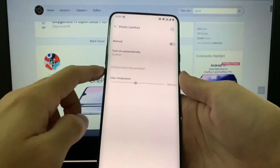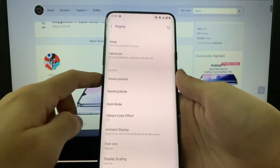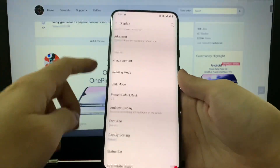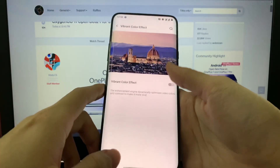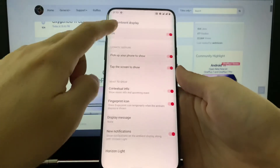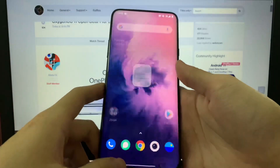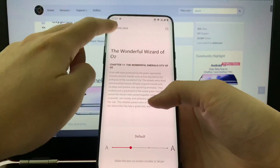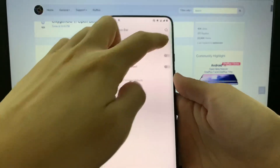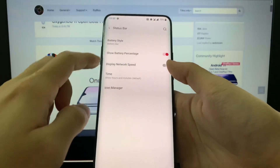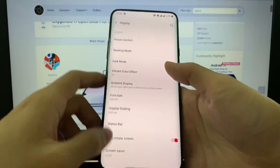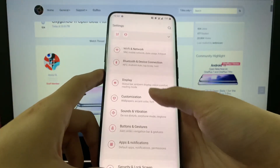So we have the camera — let's go into customization from there, with icon management.